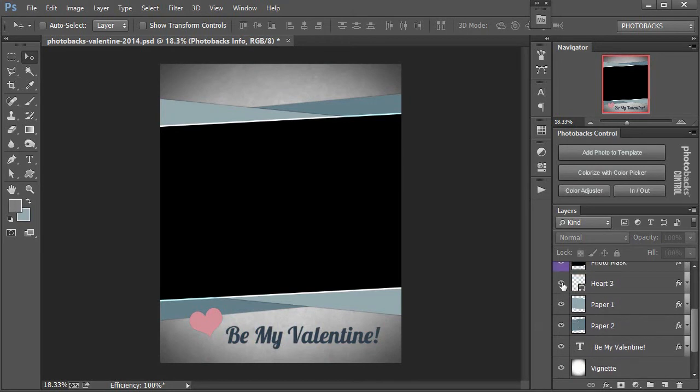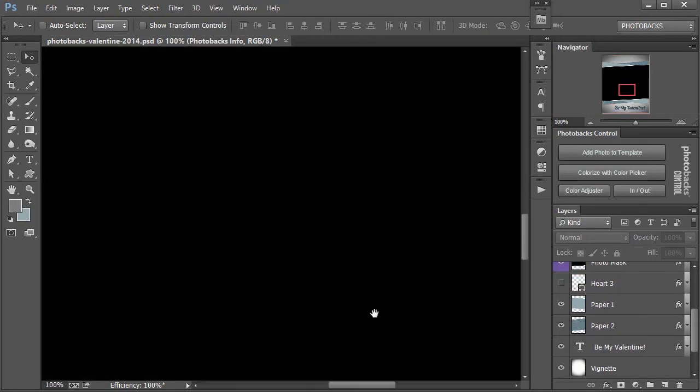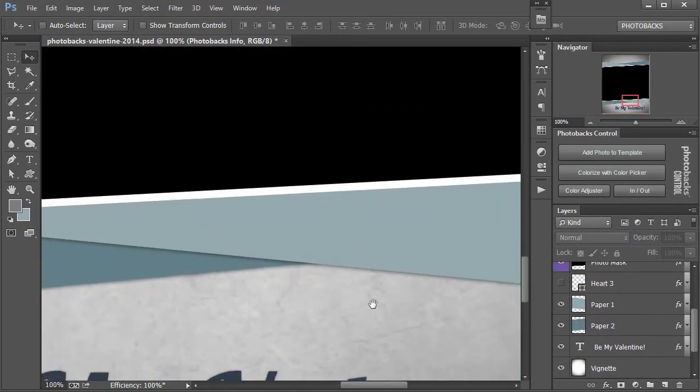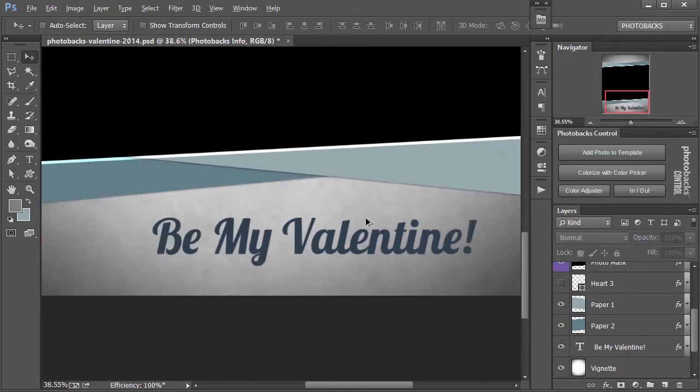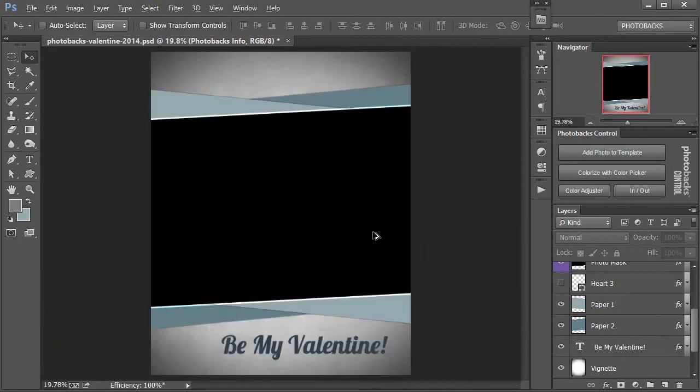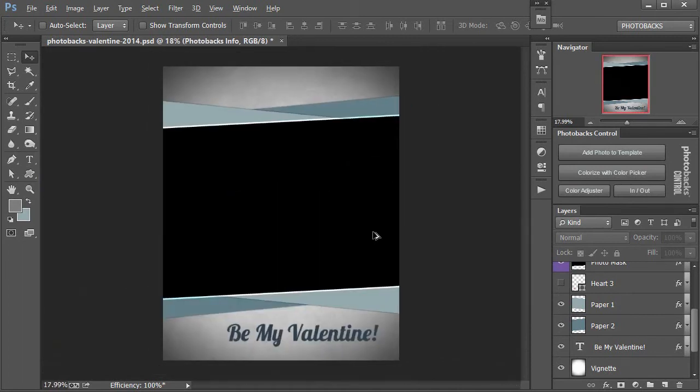You'll notice that even in the background here, if I zoom in at 100%, you can see that the background has a very nice texture to it. So even though we turned off one of those heart layers, we still have a nice background to use from Photobacks. I'm going to turn off the text layer as well.